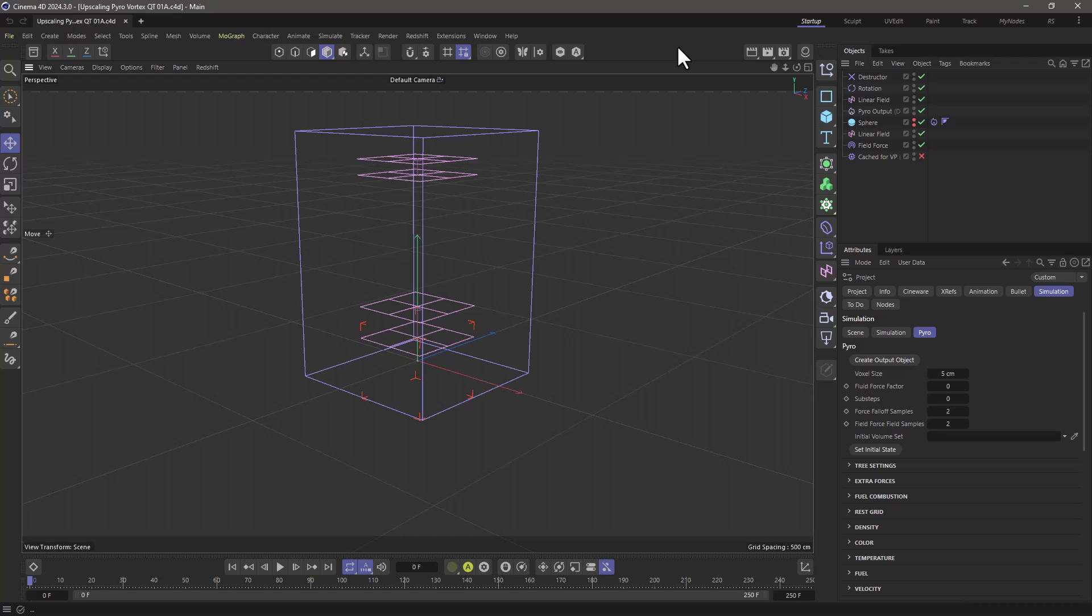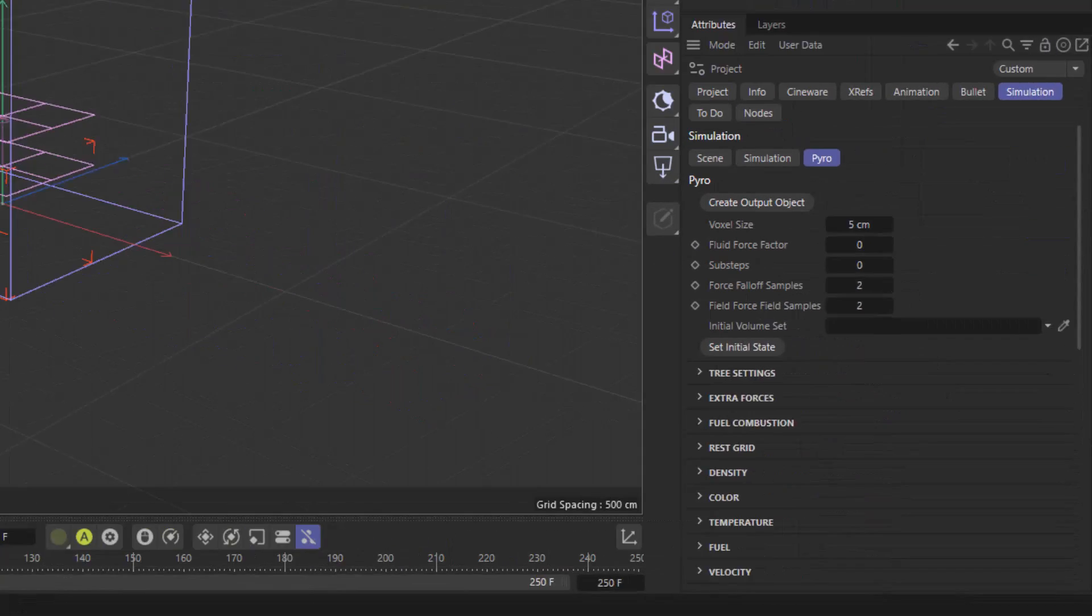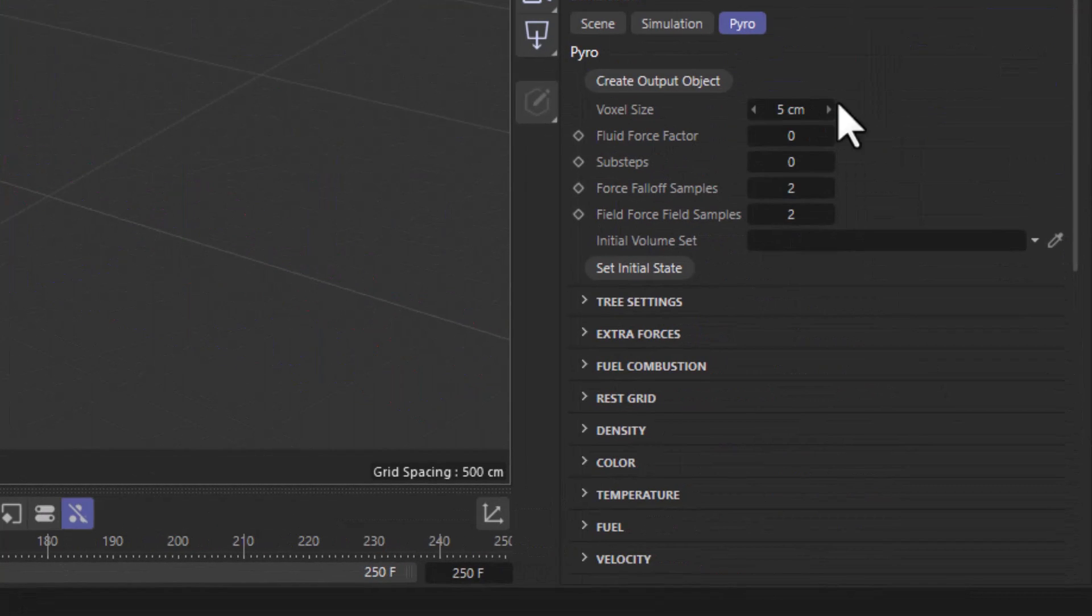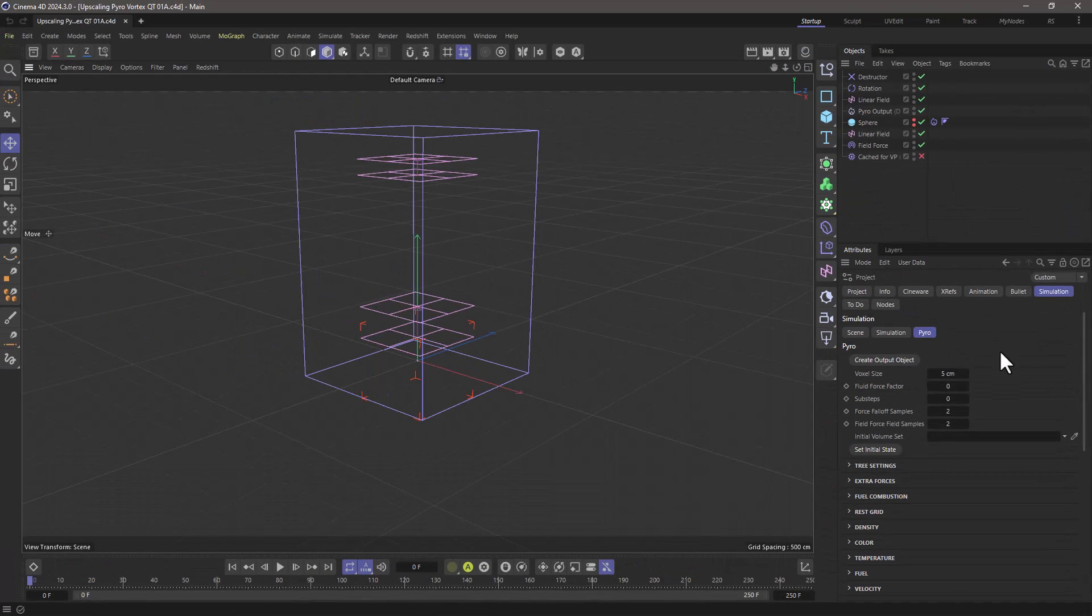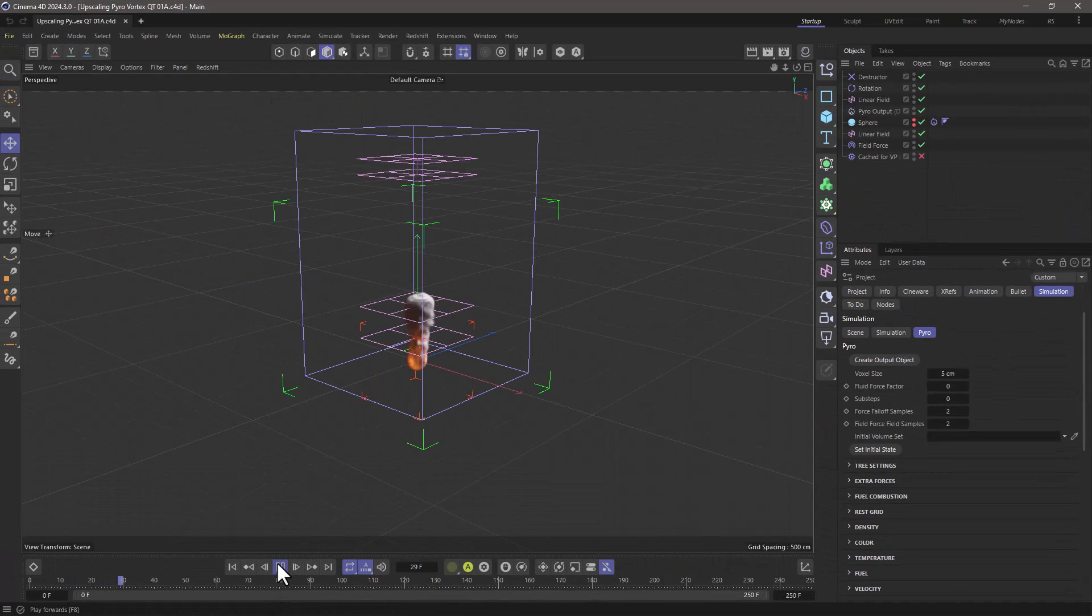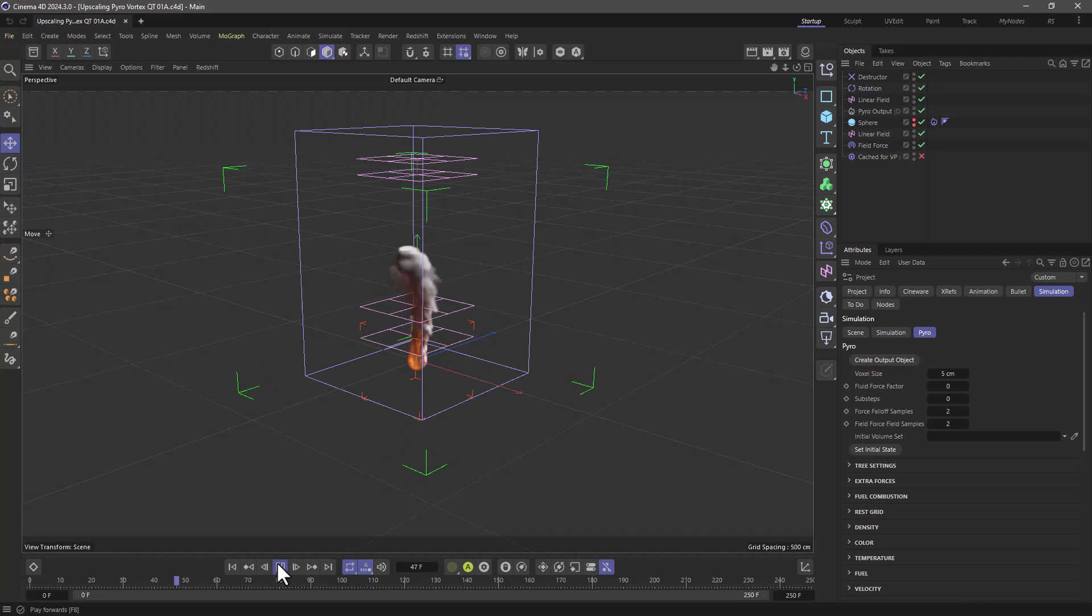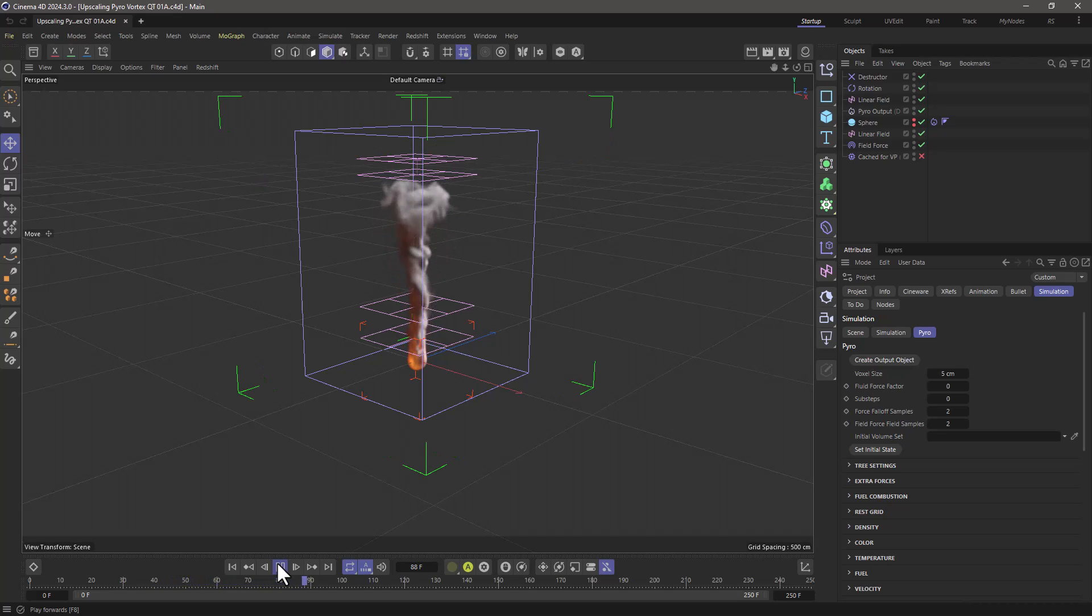Why would you want to upres a simulation and not just set your voxel size and simulate at that voxel size? Well here's why. This simulation is playing live, and let's assume that I've come to a point where I really like how it looks, and the resolution is okay, but I want it to be higher.